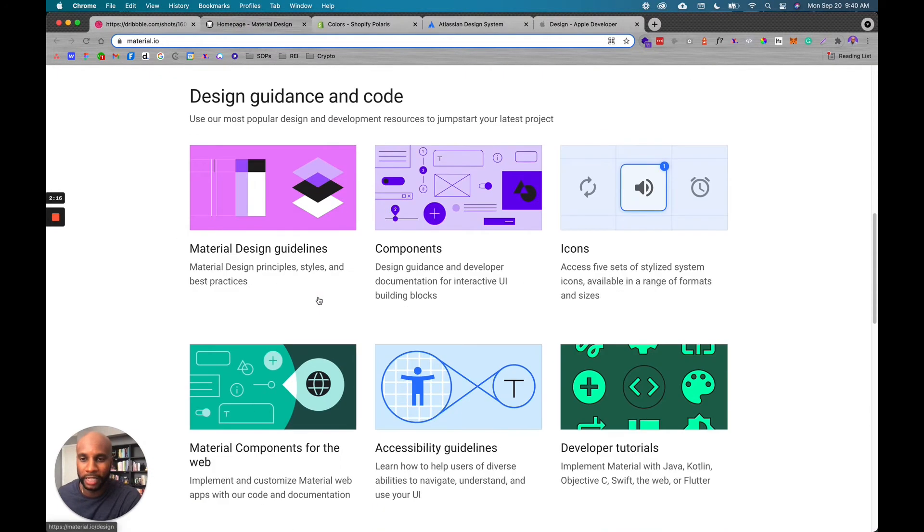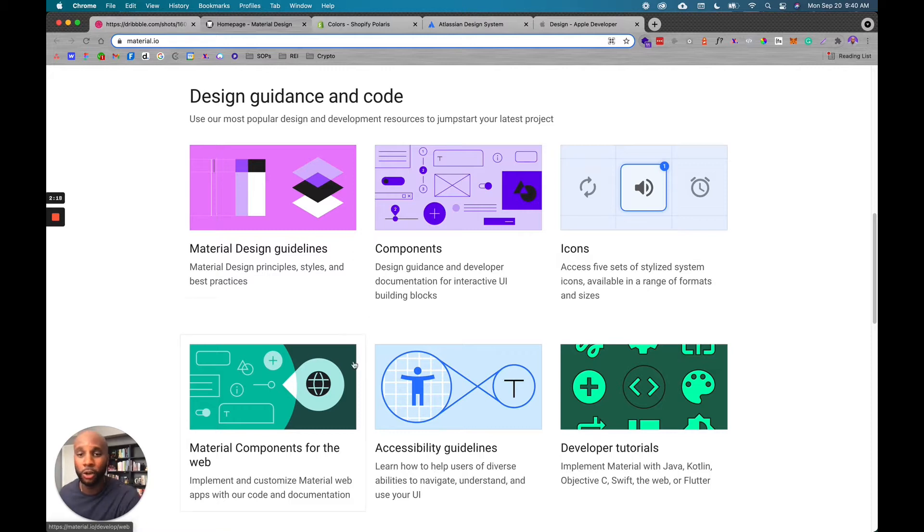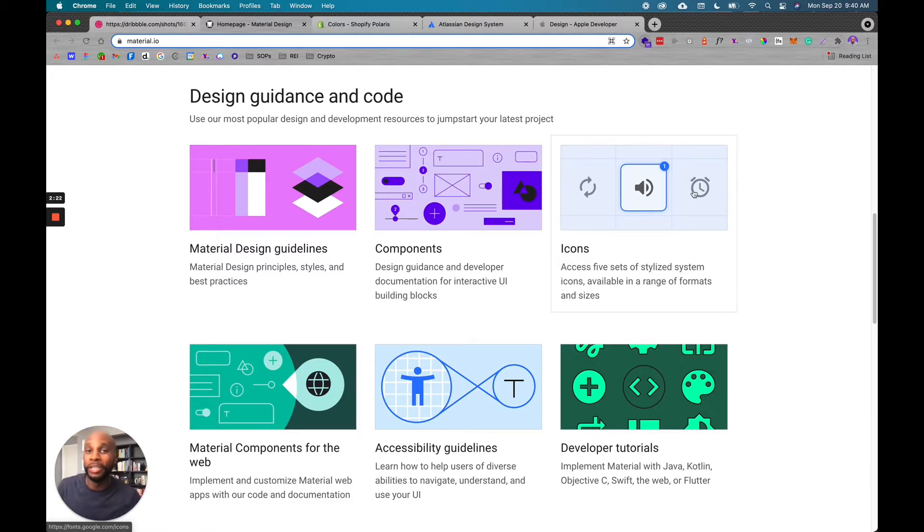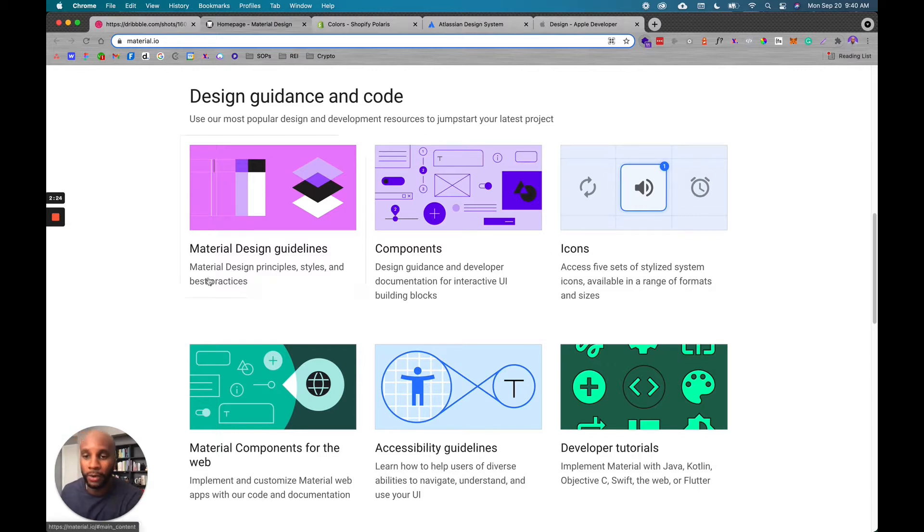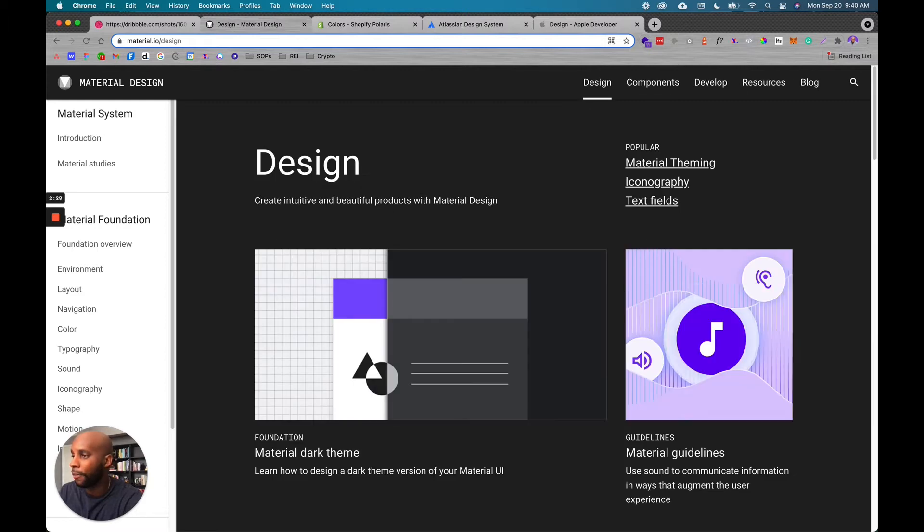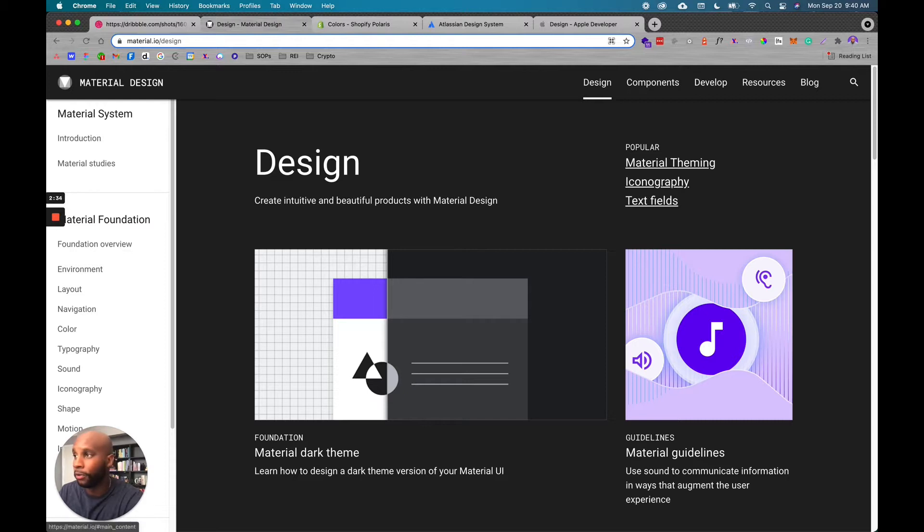So here's another example from Material Design. This is a really great website that has just design guidance and code, and it can show you like different components based on what you need to jumpstart your project. So if I look at Material Design guidelines and I click this, it's going to show me the breakdown in a cohesive kind of version.